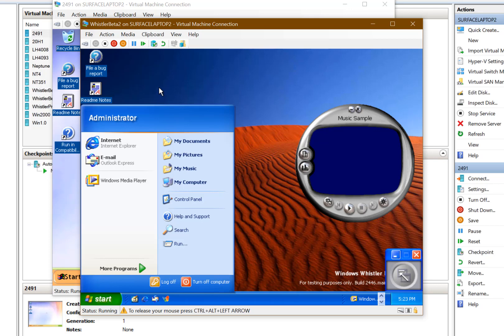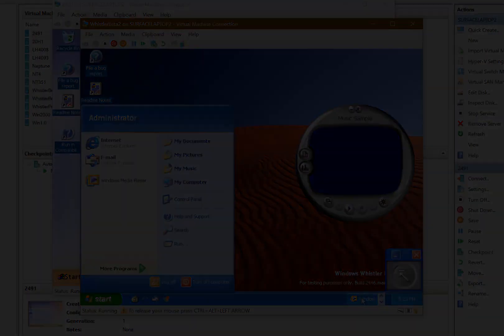So make sure you check out that. You can also check out the Neptune, which is a cancelled version of Windows, and I've also done a video of how I'm using the Hyper-V to do all these. Thanks for watching this video and I'll see you on the next one.